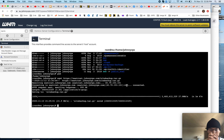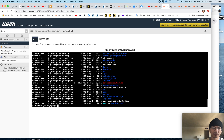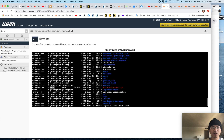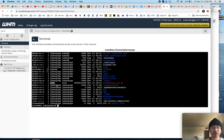There is one more thing you have to do. So once you have the file downloaded and you're using the Linux command line for this, you have to change the ownership. So you see right here, the user owner and group owner for this account is JohnnyVPS.